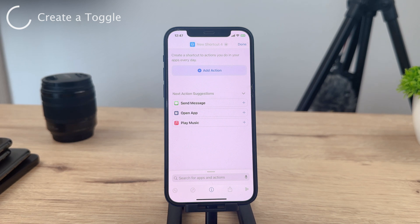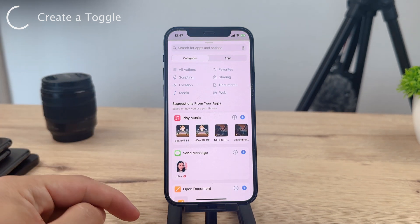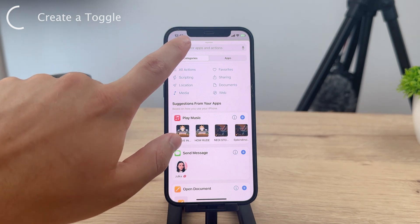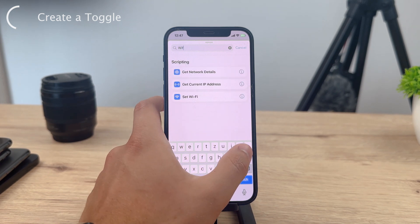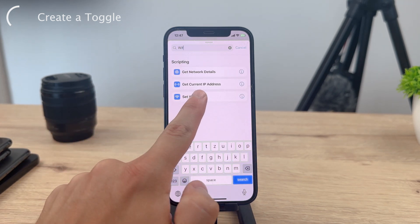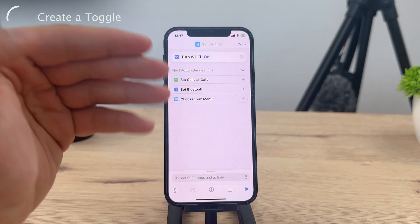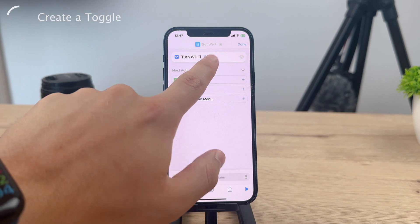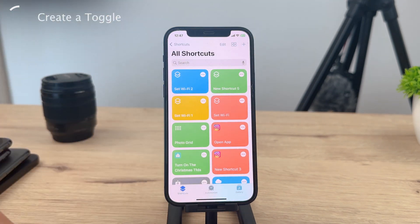Once you're in the new shortcut creation screen, tap on Add Action. This will open a search bar where you can search for specific actions. In this case, let's search for Wi-Fi and select the Set Wi-Fi action. After selecting the Set Wi-Fi action, you'll have the option to choose whether you want the toggle to be turned off or on by default. Make your selection and tap on Done.